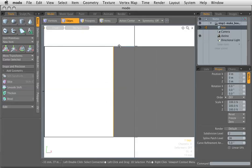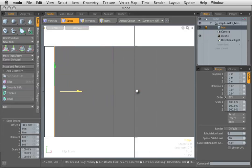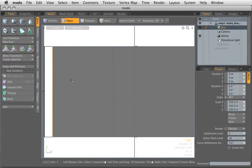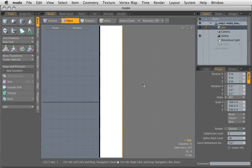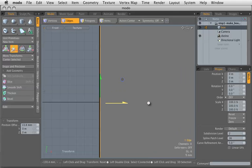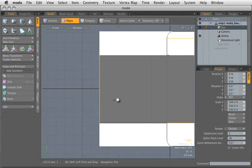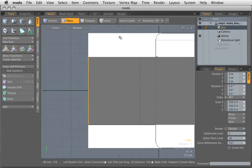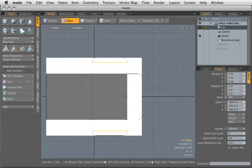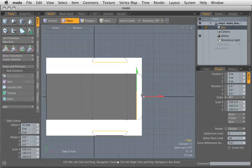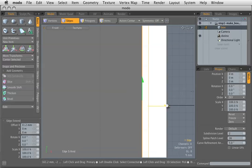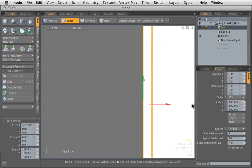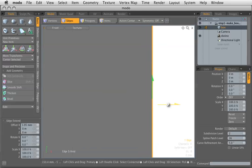We'll select that edge again, and do the same thing, and pull that over until it comes right to the edge there. That's going to be the back of our box. Select this edge, pull it out until we get to this line. Try to center it up on that line.